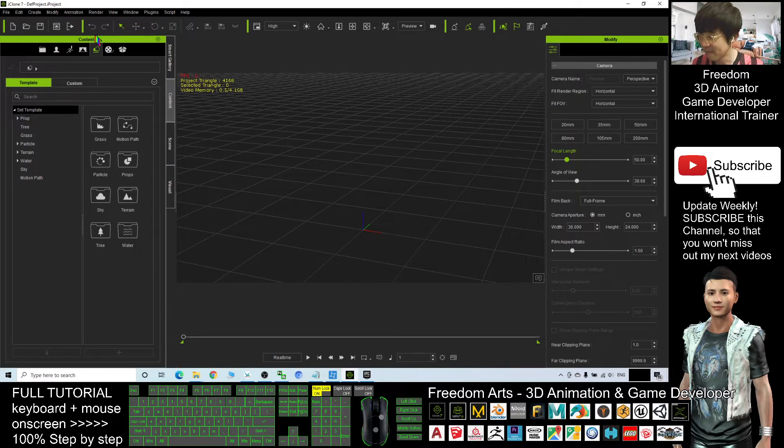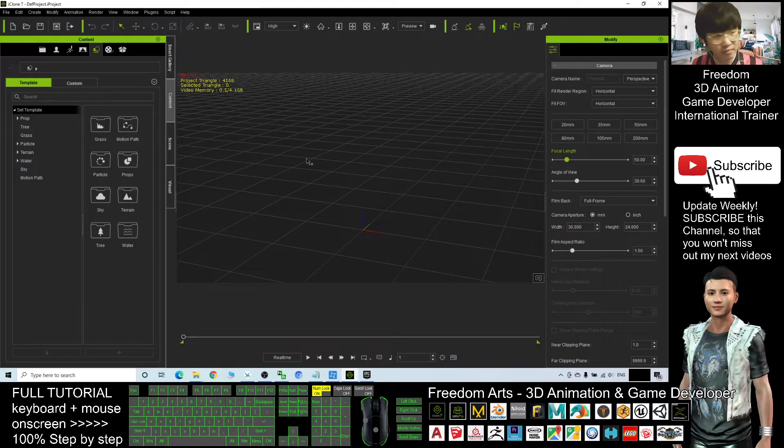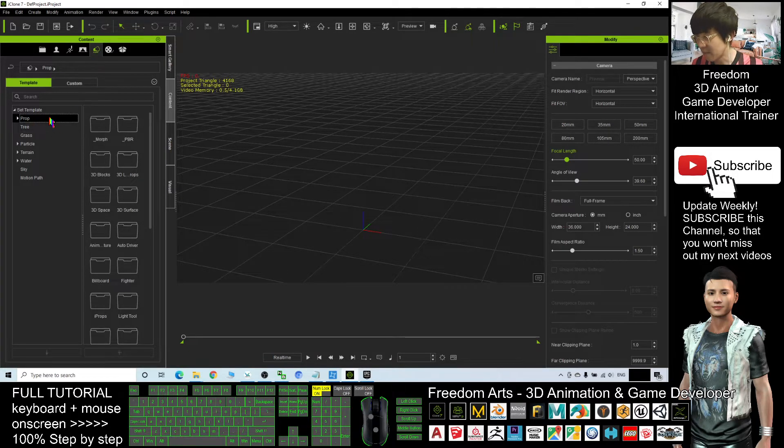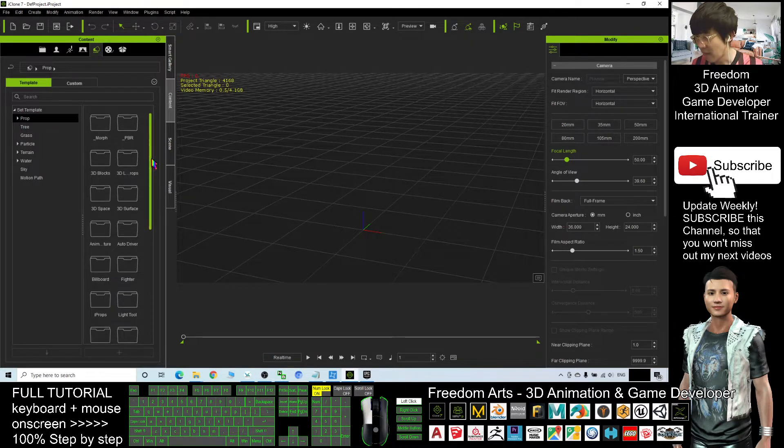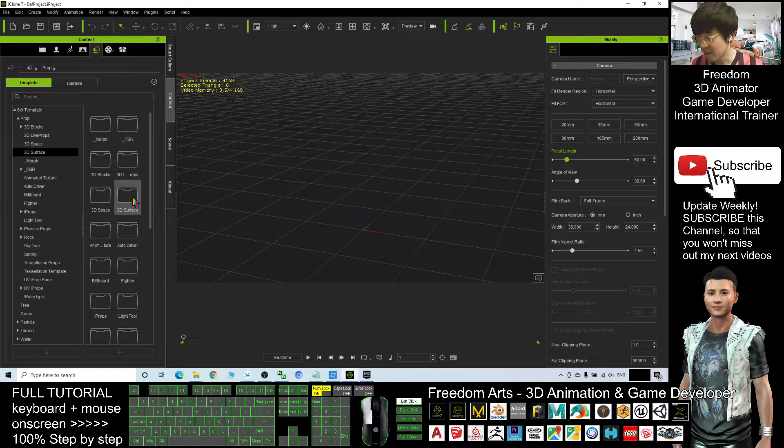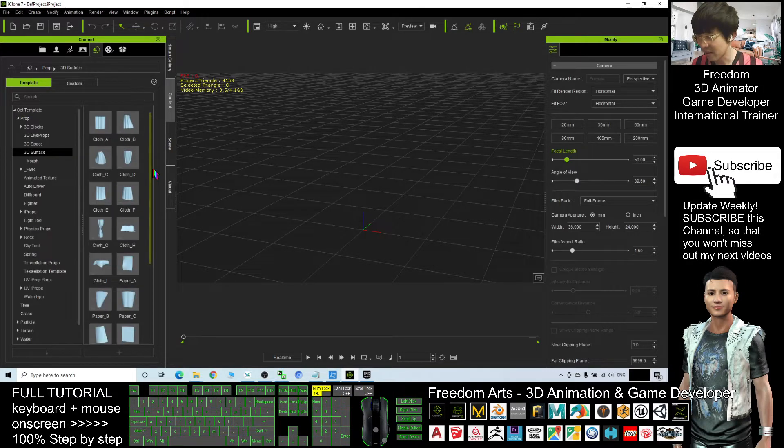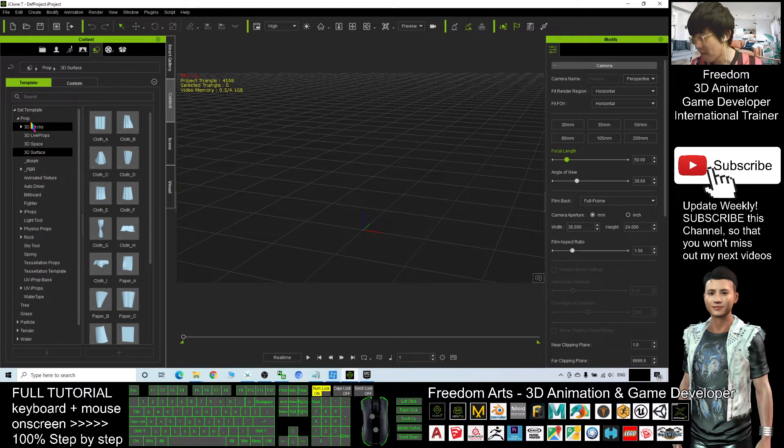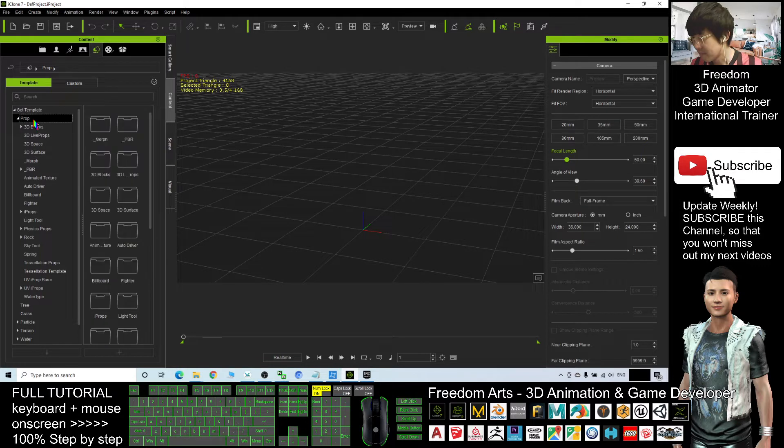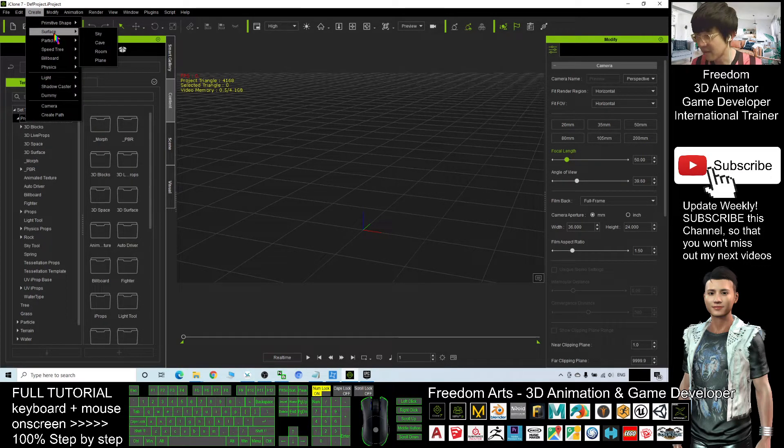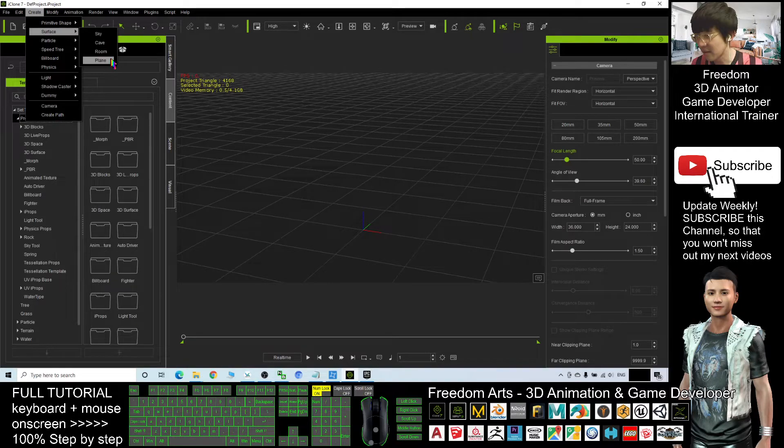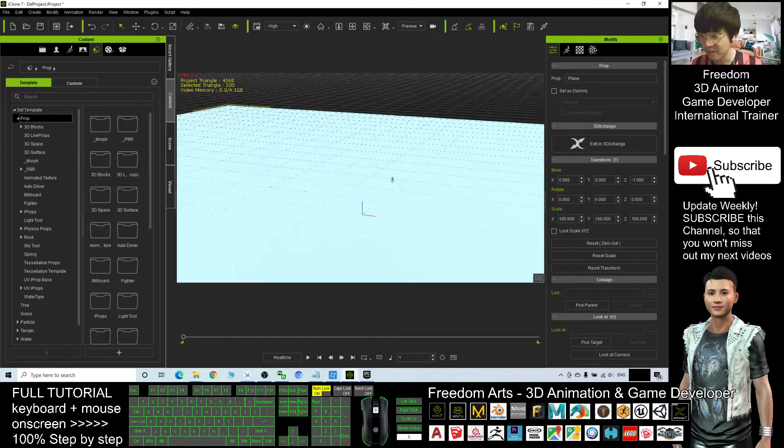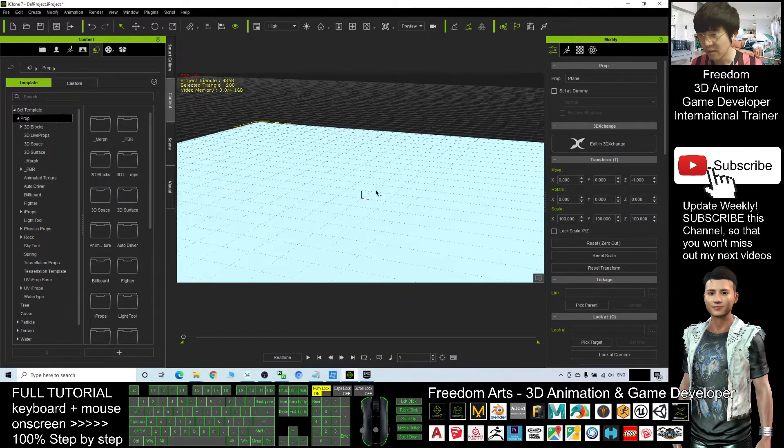So in your iClone, I click the prop. I want to create a scene first. First, I create a plane. Create surface, create a plane.